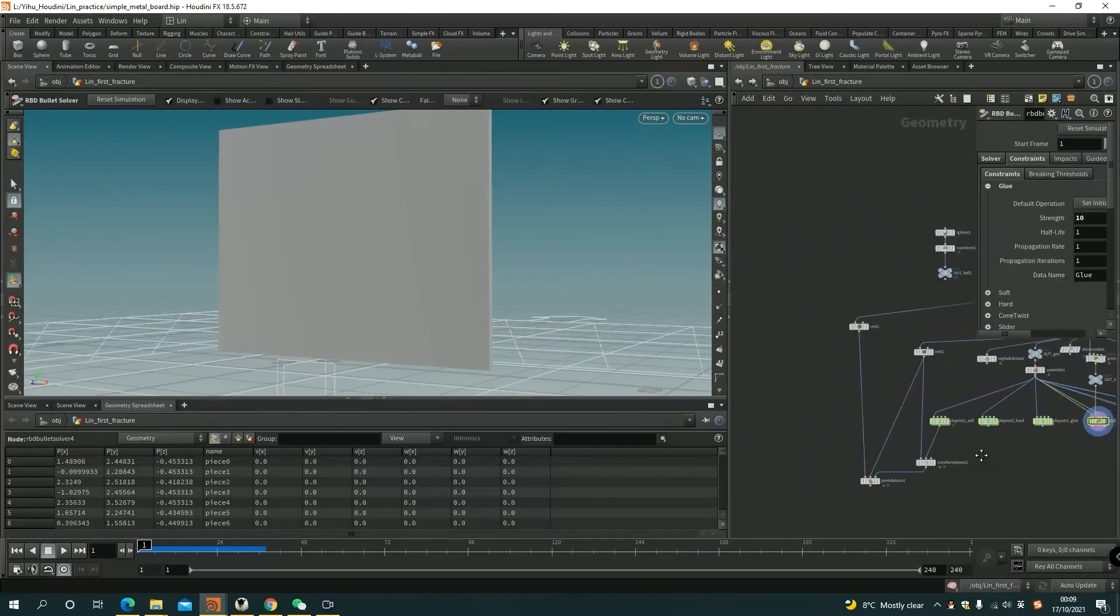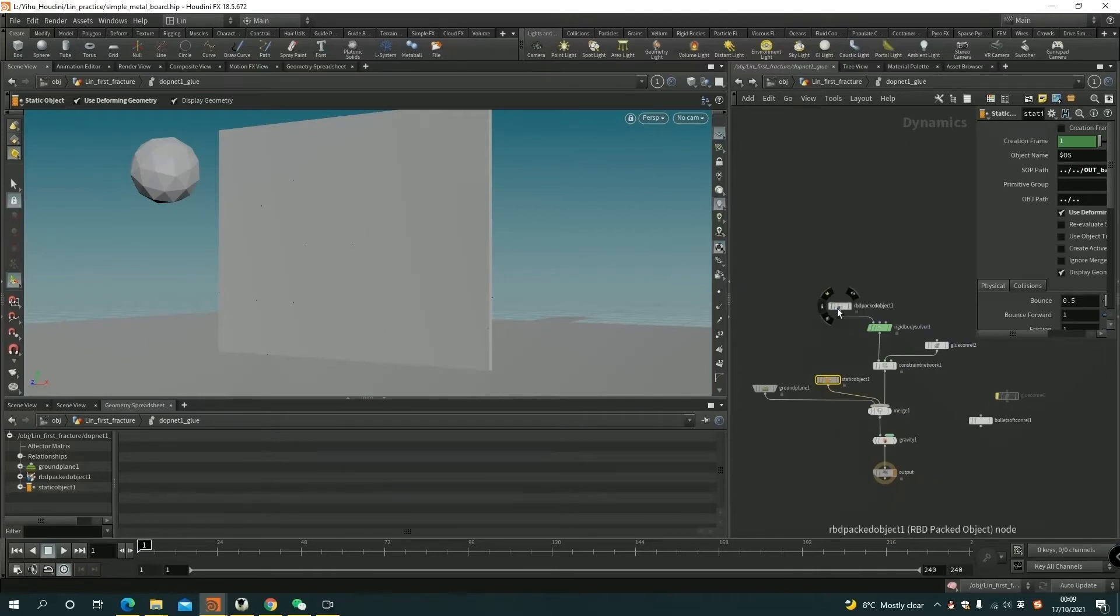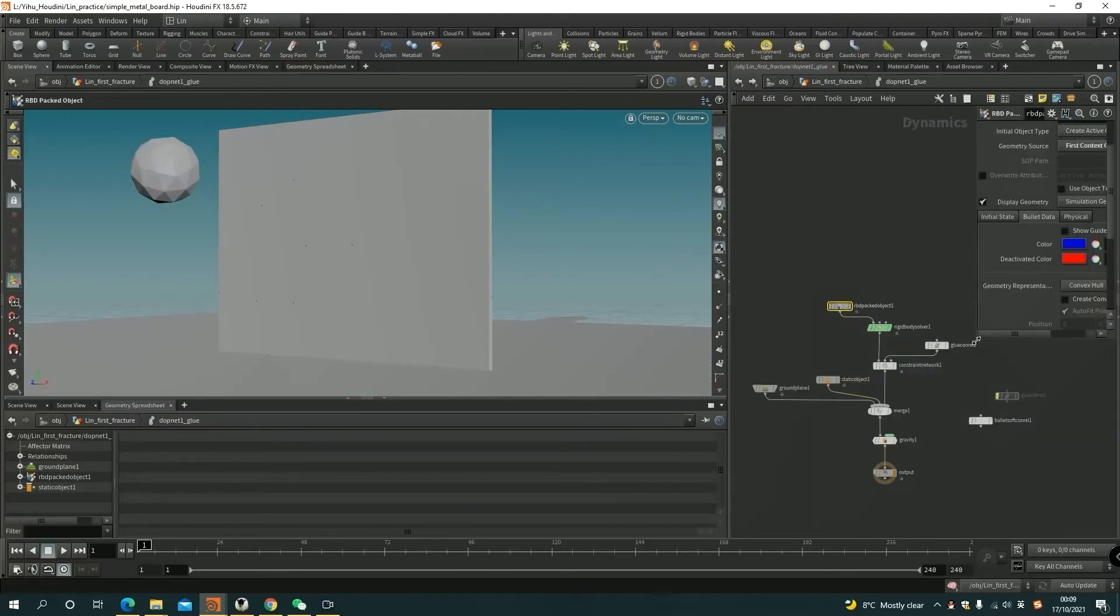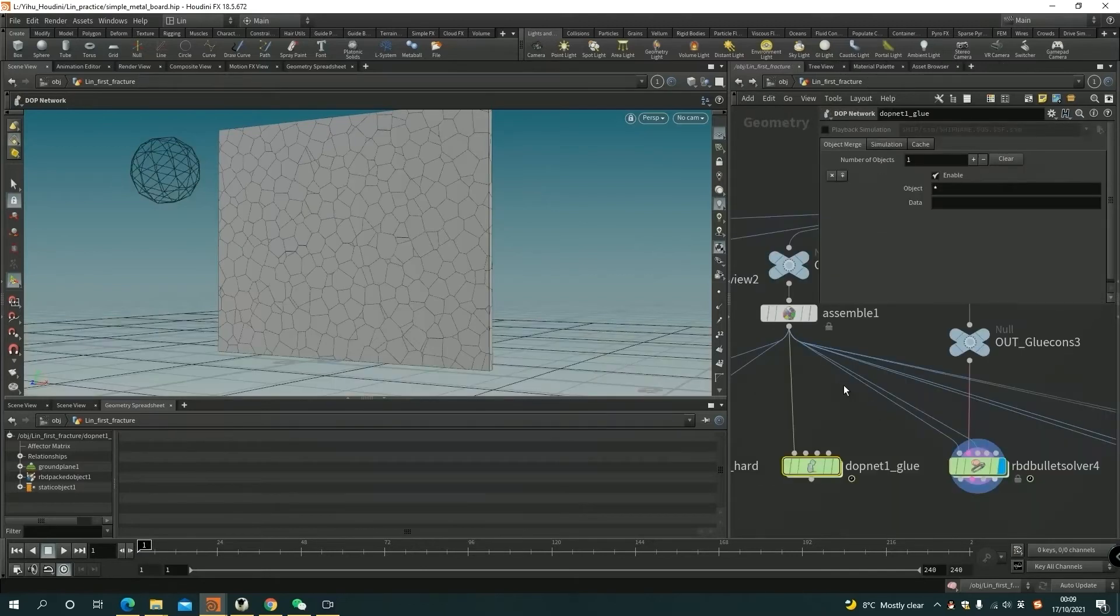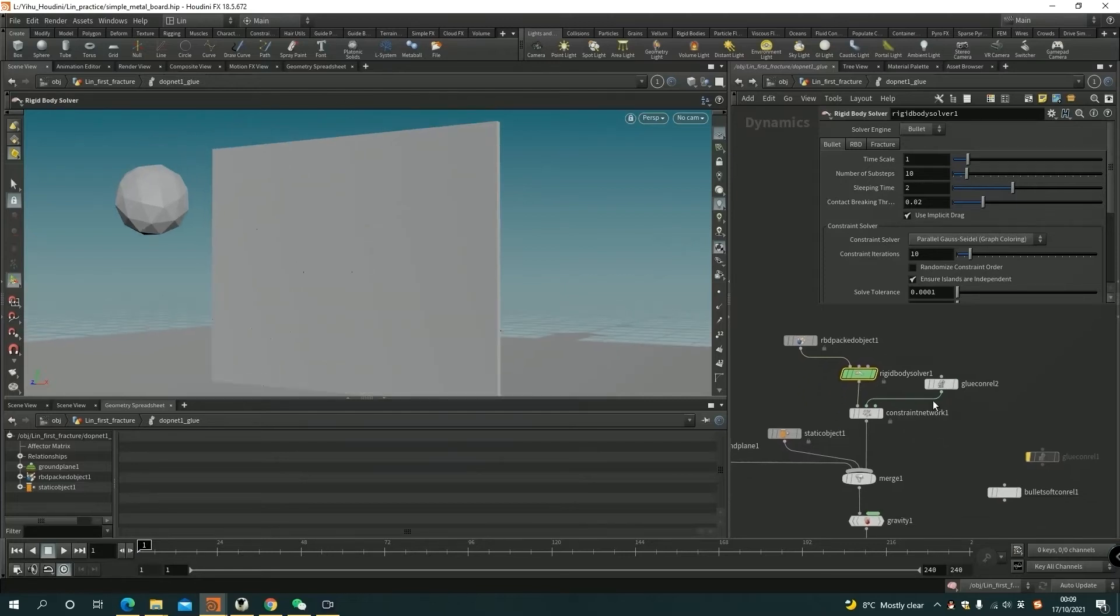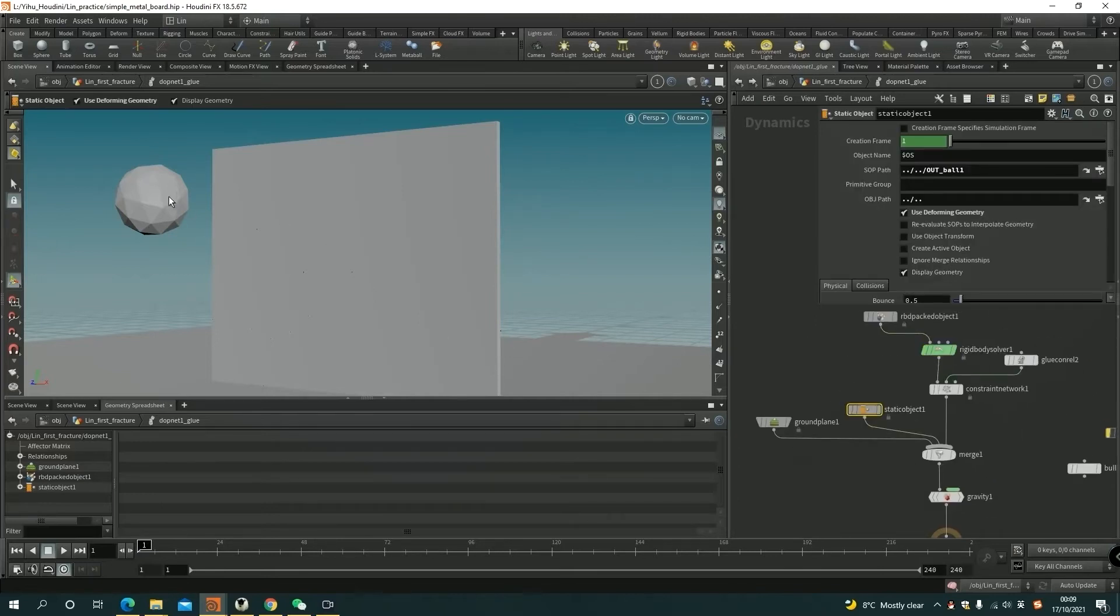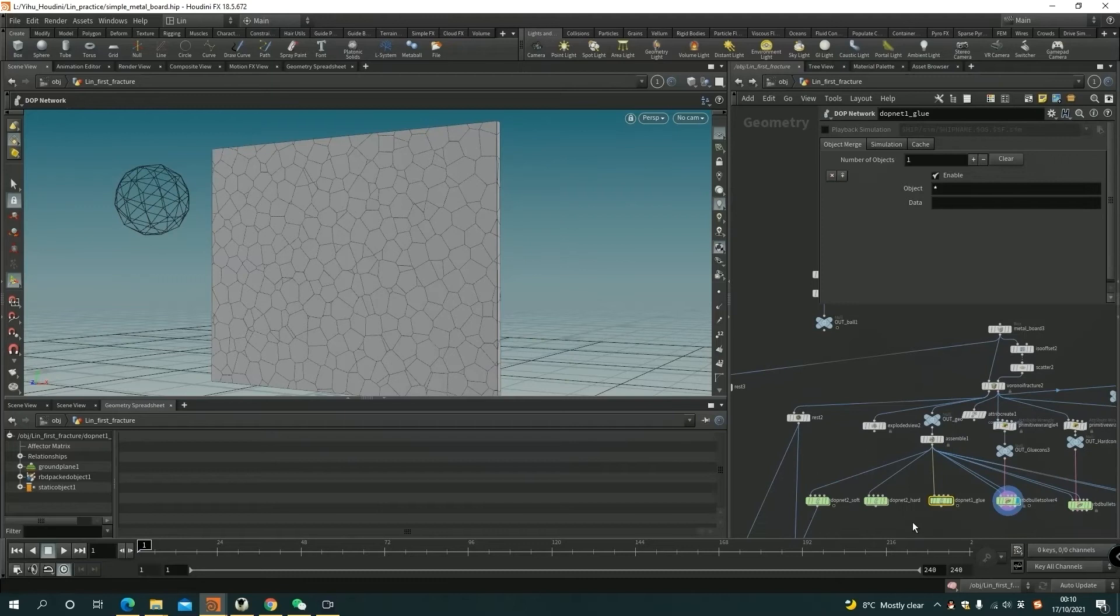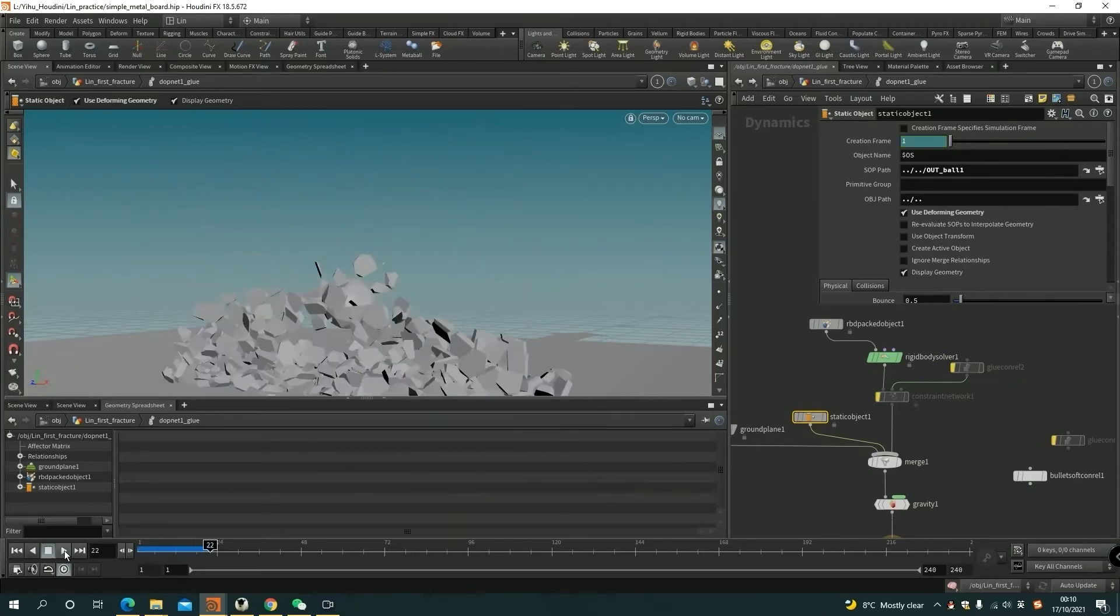So in another way, we can use the DOP network itself. I connect the first input with the geometry. So in the RBD packed object, I use the first context geometry, which is this one. And we need the RigidBody solver, it's an engine for simulate. And then other things, the basic gravity. And I bring up a little ball outside, just input the SOP path here, which is this one. And then we can simulate that.